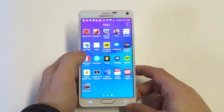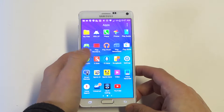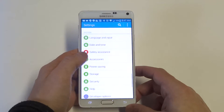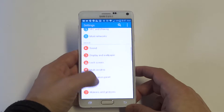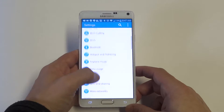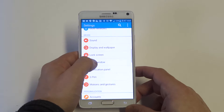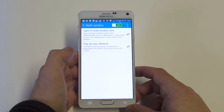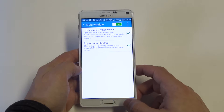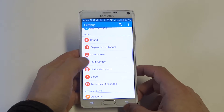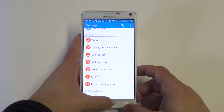First thing you want to do is check in the settings that you have multi-window enabled, otherwise it's not going to work. You can see multi-windows right there — just make sure you've got this option turned on. It's right under the device, it's the fourth option down.